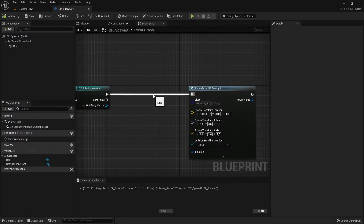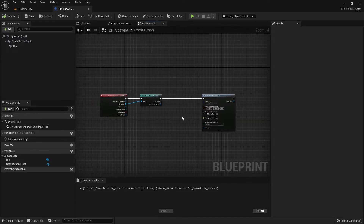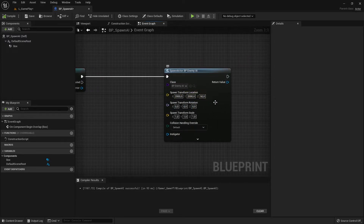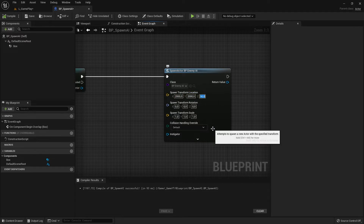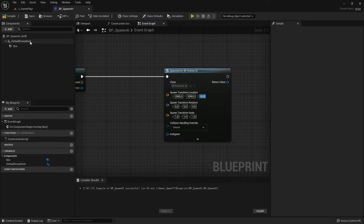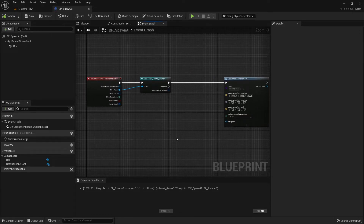Sometimes the spawn can cause a problem with the Z value if the character is a bit too large or the spawn point is inside geometry — you should spawn a little bit higher. Let's try Z = 55 and see if that's better. Compile, save, and with that the spawn AI setup is finished.